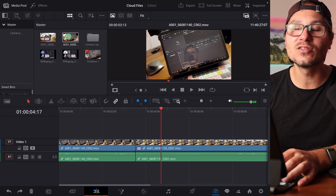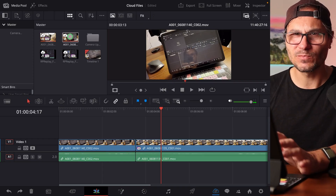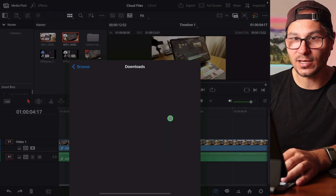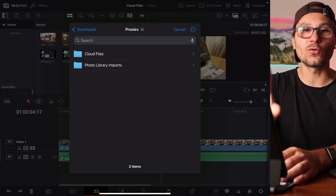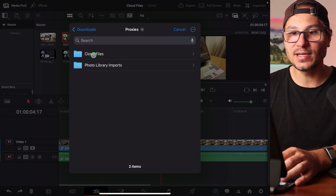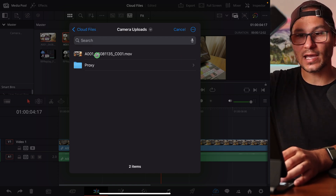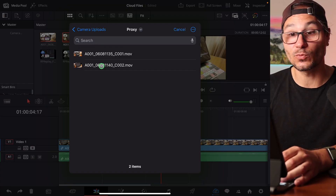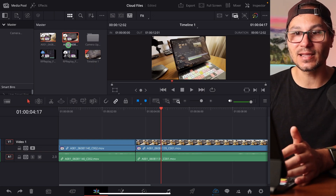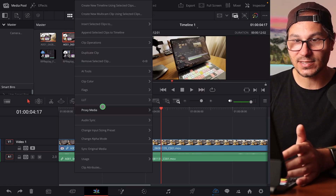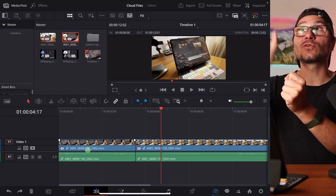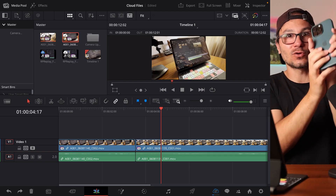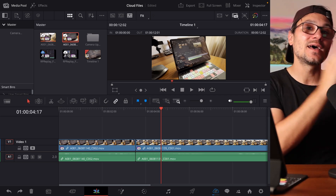The reason it's grayed out is that the project doesn't know this is a proxy file. The solution is to right-click and choose 'Relink Proxy Media.' I can point it to the folder for my cloud project, find the proxy file, and link it. Now the project recognizes it as a proxy — the original shows as missing. Then I can right-click and choose 'Sync Original Media,' and it will download the original from the Black Magic Cloud.